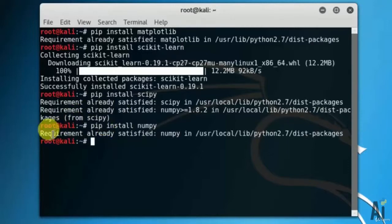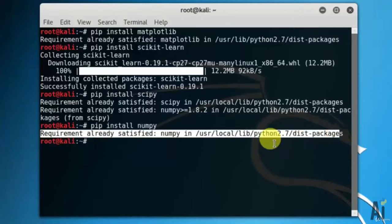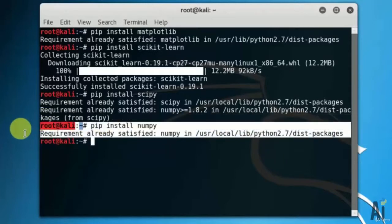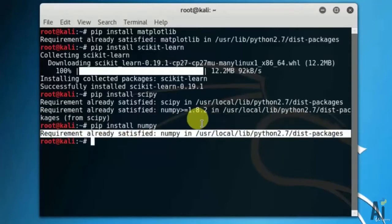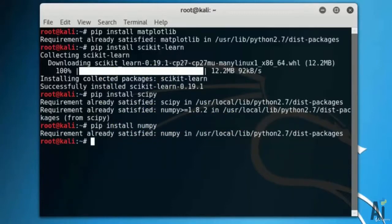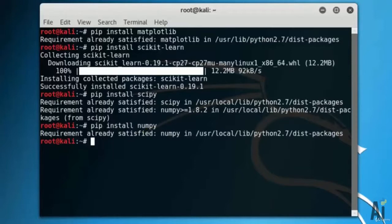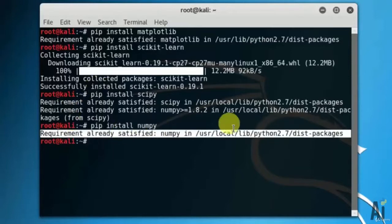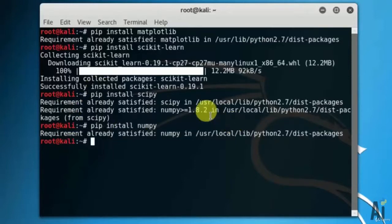As you can see, I have already installed the package. That's why it's showing requirement already satisfied. So that's all — in this video we have installed the necessary packages for artificial intelligence. In upcoming videos we will use these packages. Thank you for watching.